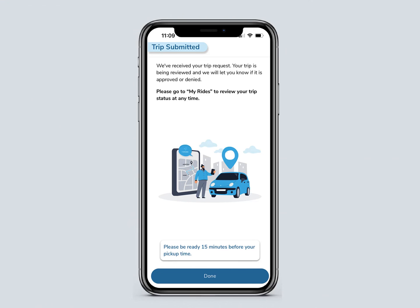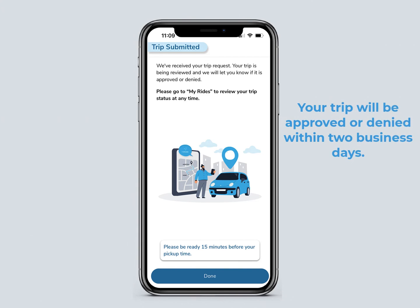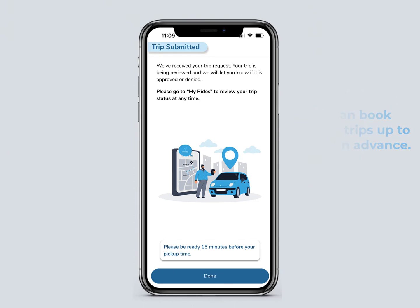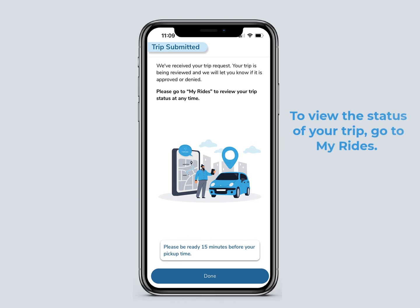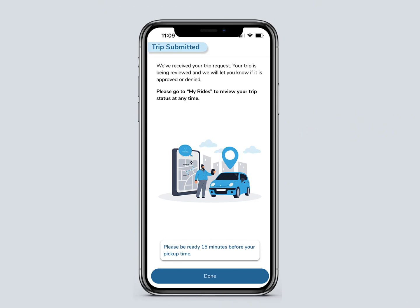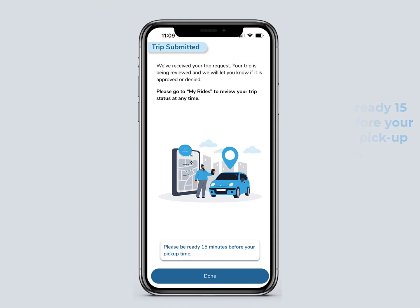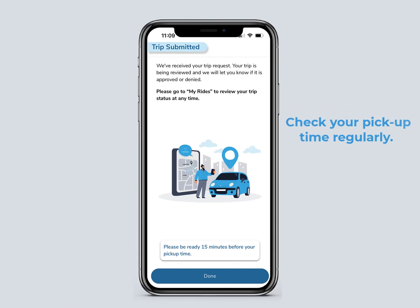You will see that your trip request is being reviewed. Your trip will be approved or denied within two business days. You can book multiple trips up to 30 days in advance. To view the status of your trip, go to the My Ride screen. To ensure a smooth pickup, please be ready 15 minutes before your scheduled pickup time. Your pickup time might change — check it regularly.